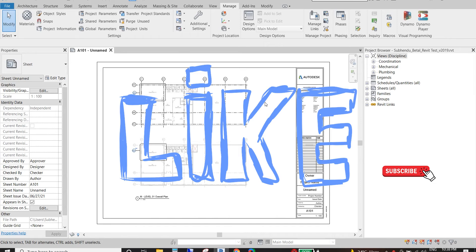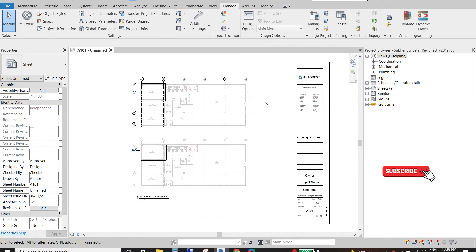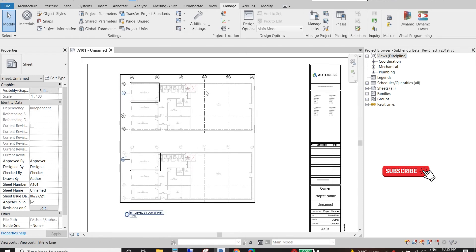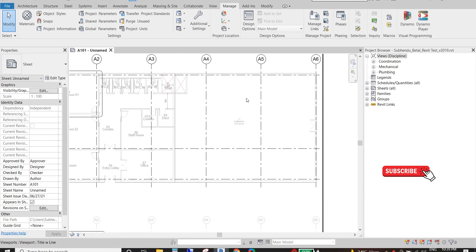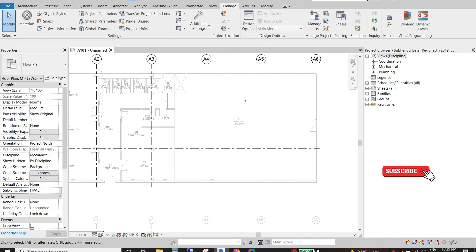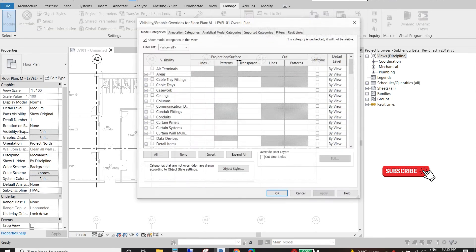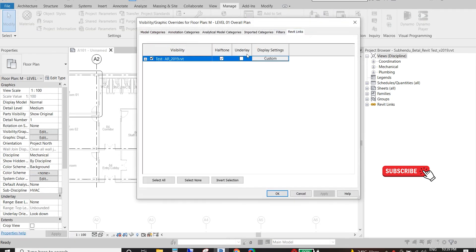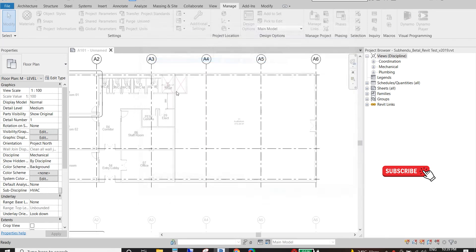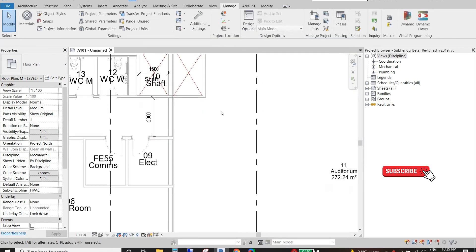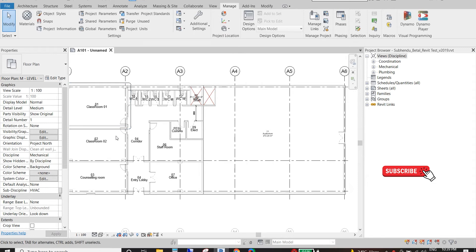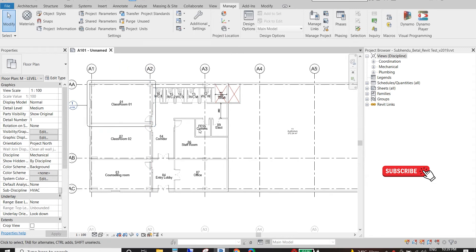This is my sample Revit project and this is one Revit sheet. We have one linked architectural file here and I made it half tone. I will untick this half tone and it will become darker as the original architectural file.